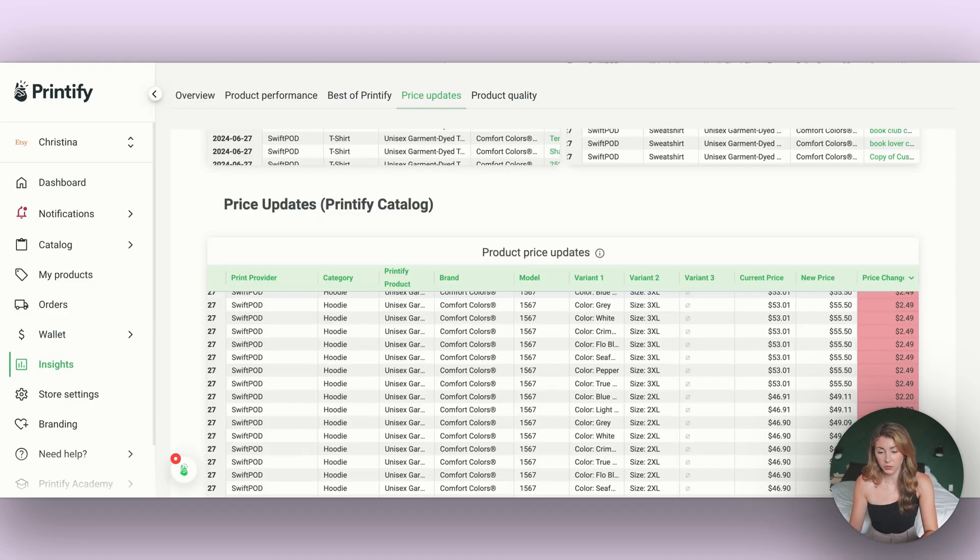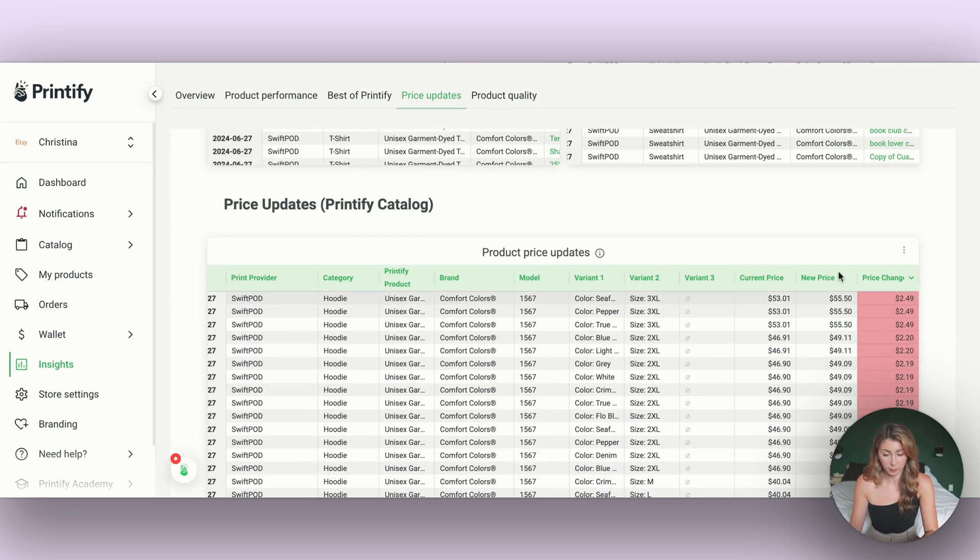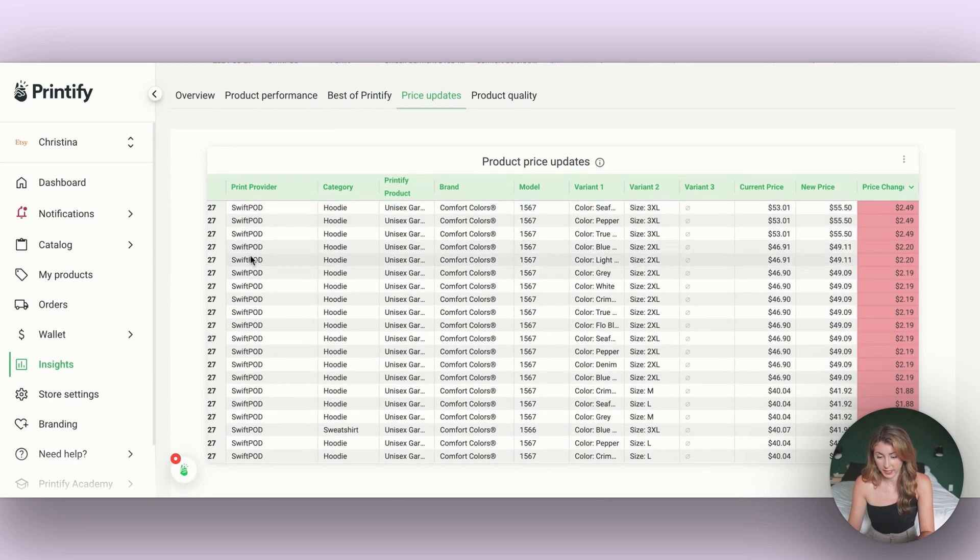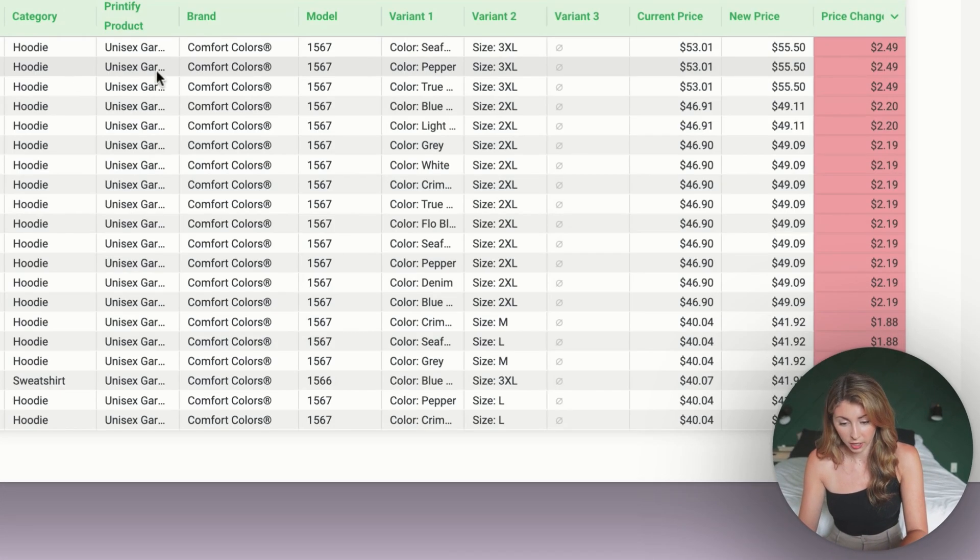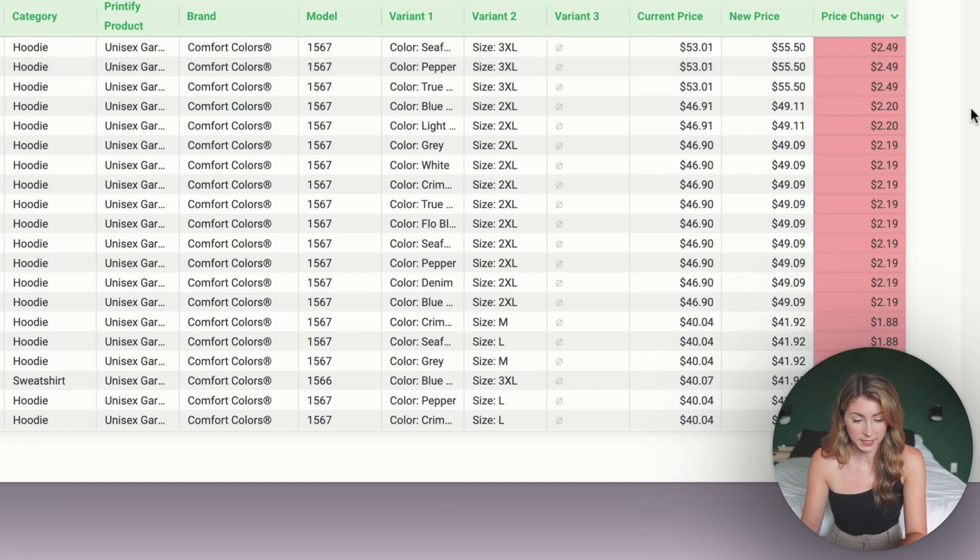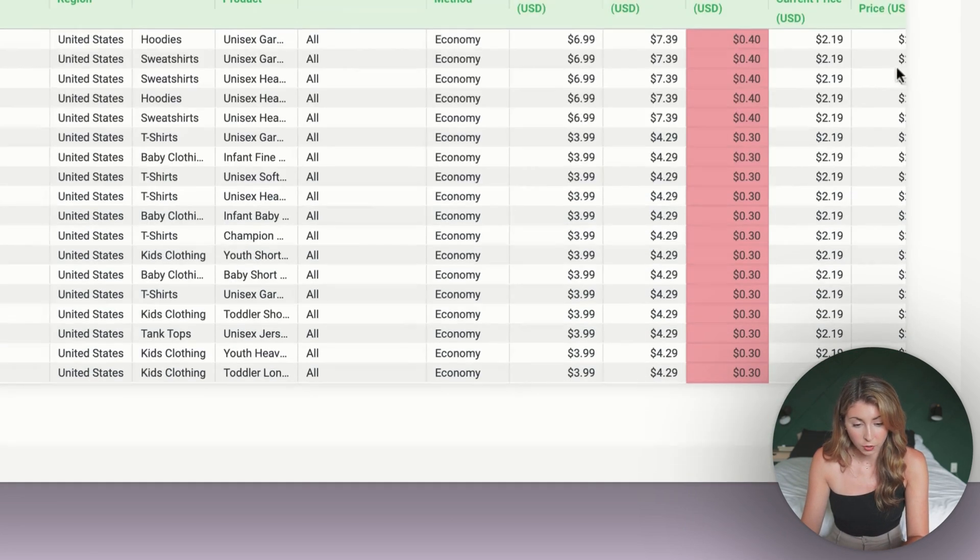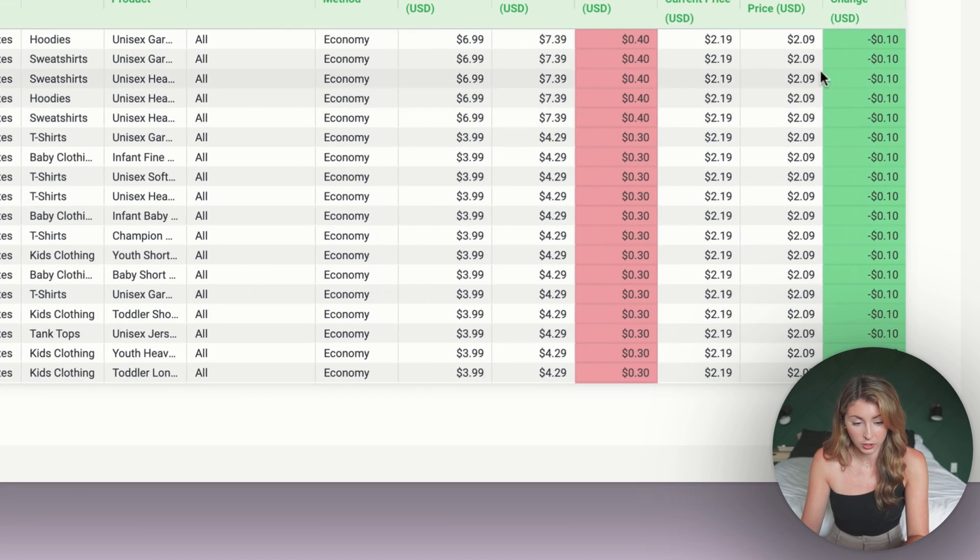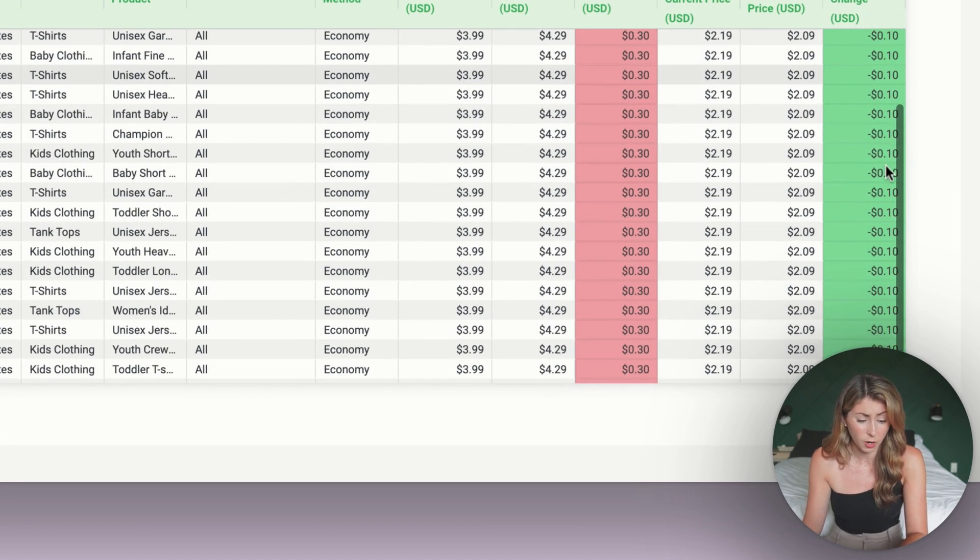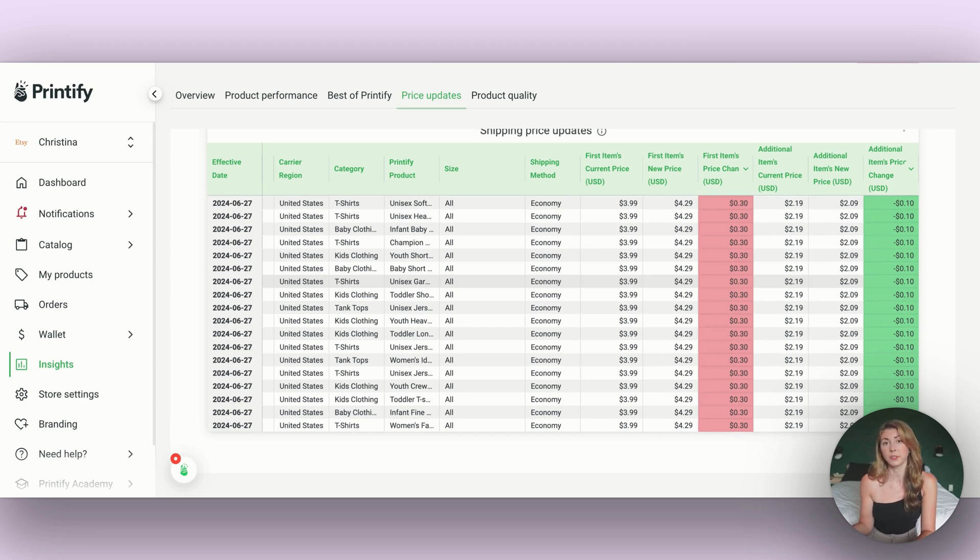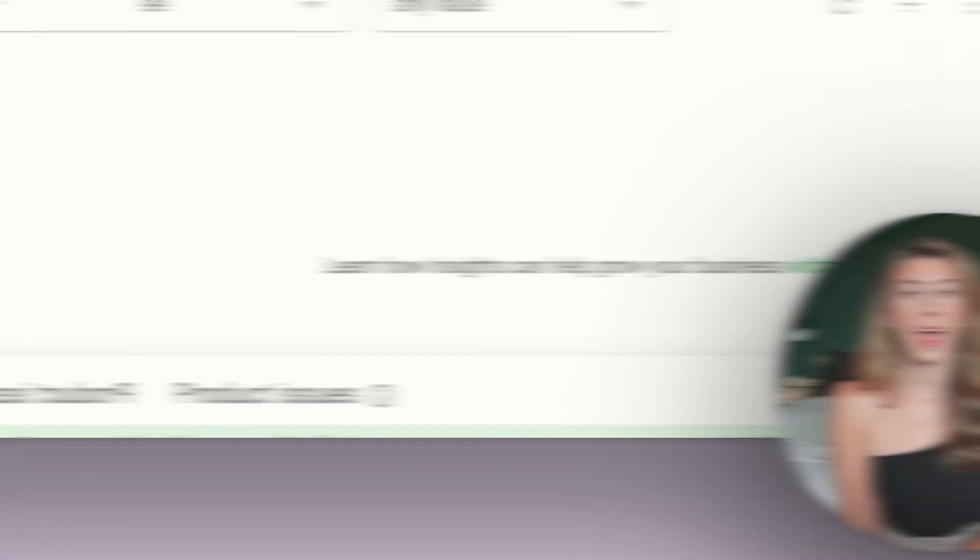If you have a cleaner Printify than me, this is going to give you a lot better data. You can scroll down below and actually see what the pricing is changing. We can see here that for SwiftPod, the hoodies, which are the Comfort Colors 1567, they're going up $2. If we scroll down here, we can also take a look at the shipping price update. It's going down 10 cents in shipping. You can use these to find out any price increases, if you prefer not to use the Printify emails.